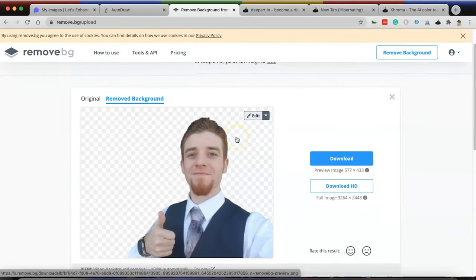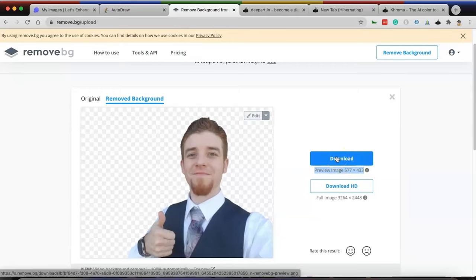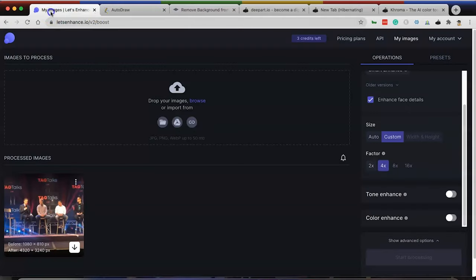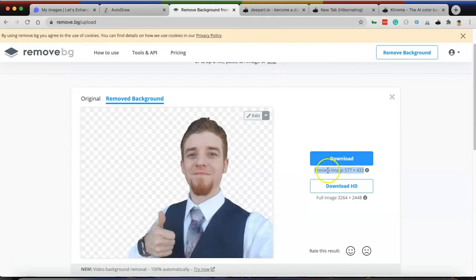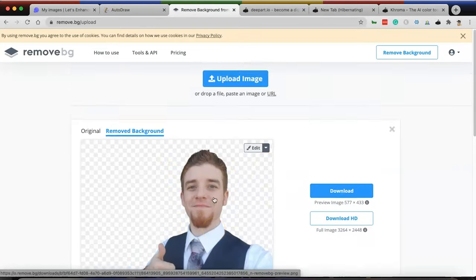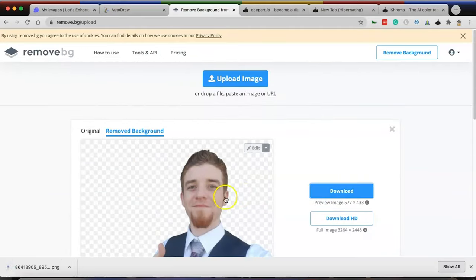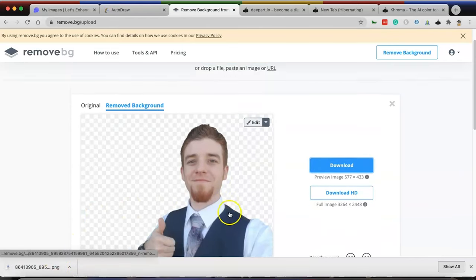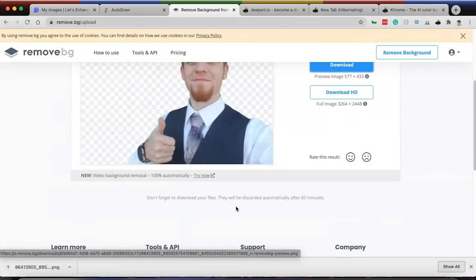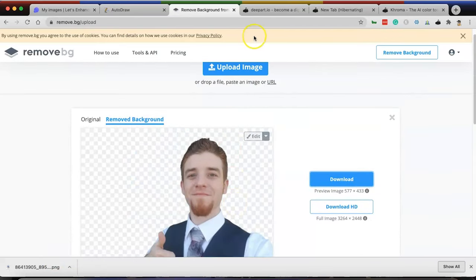Look at that instantaneously. Now there's a preview image that's five seventy-seven by four thirty-three that I can download right now. This is plenty big enough for you to use for Clubhouse, for Instagram, for whatever platform that you want. And if you want to download the HD version, you can. Here's another pro tip. If you take that photo, drop it into Let's Enhance, make it even larger, then you can pull out an even bigger version. This is really good. I'm actually going to download this. There is no cost to do this.